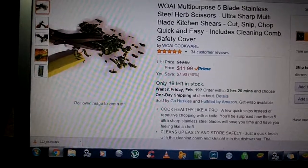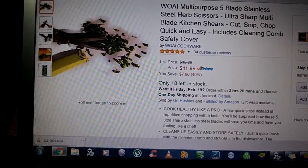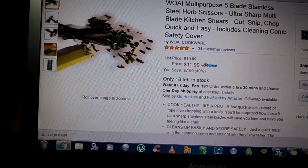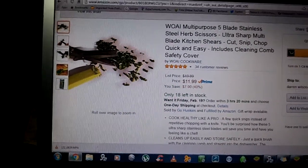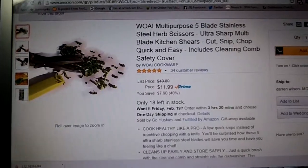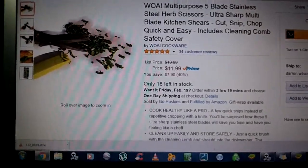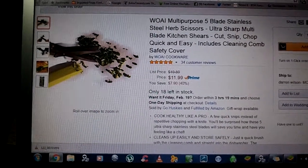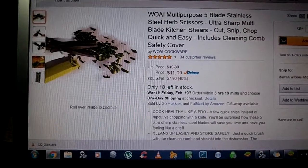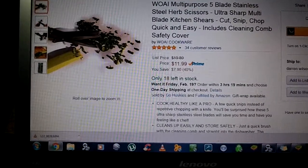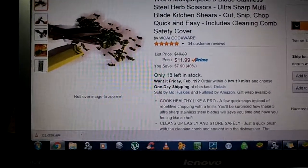You can cut, snip, chop, whatever you want to do. They are not just for herbs either, you can use them for arts and crafts, the kids, scrapbooking, anything like that. They are very multi-purpose.